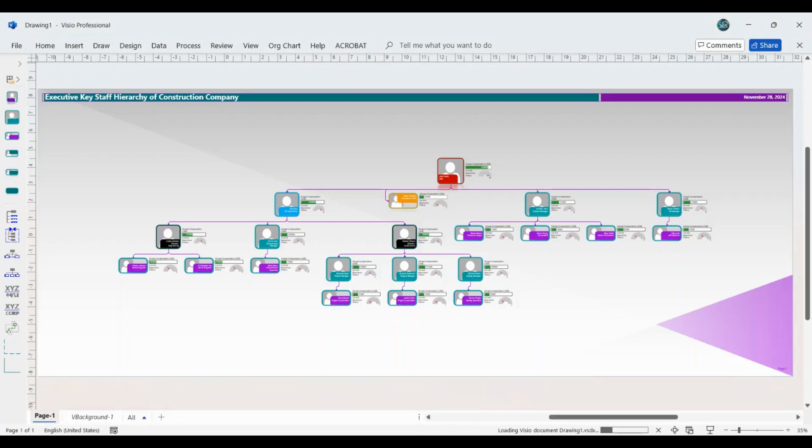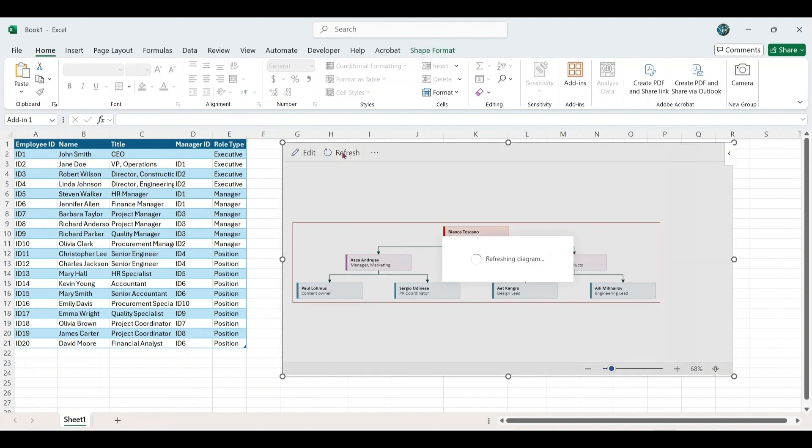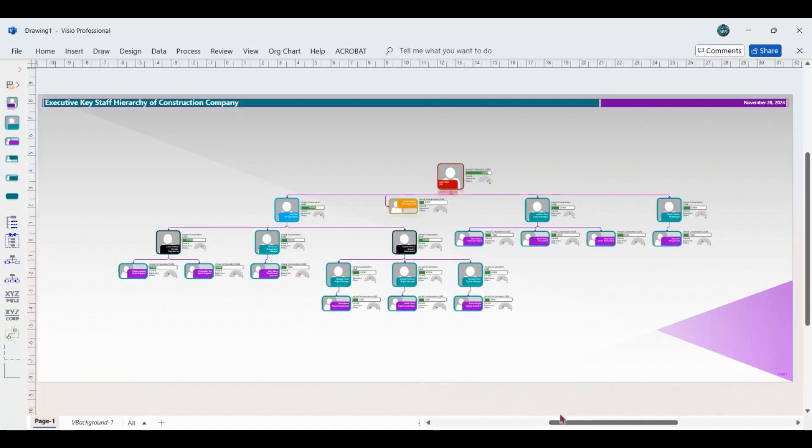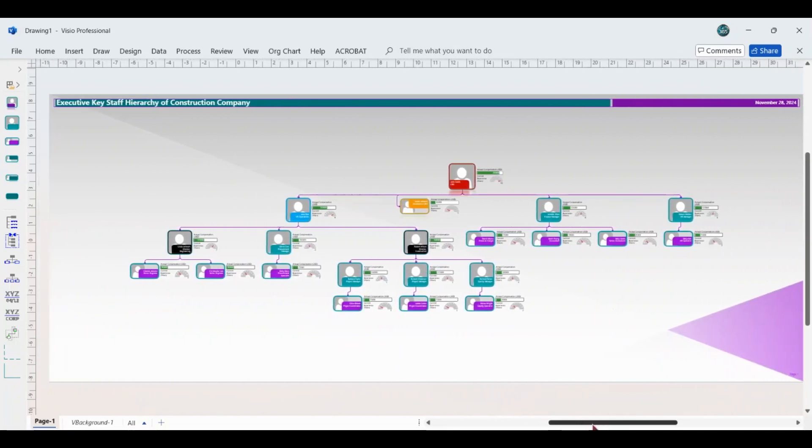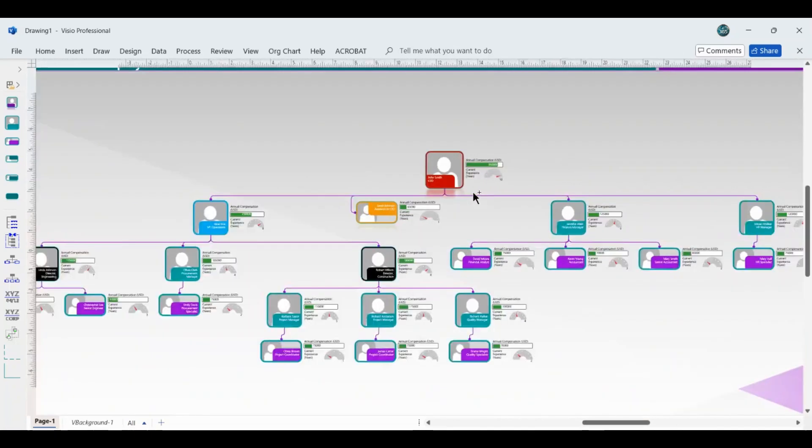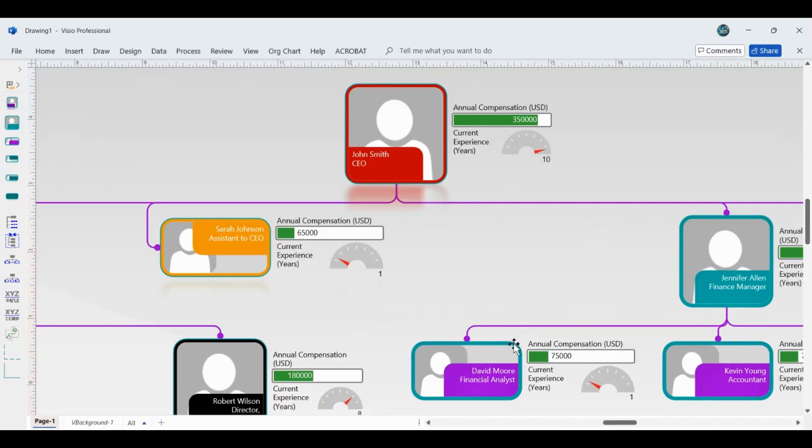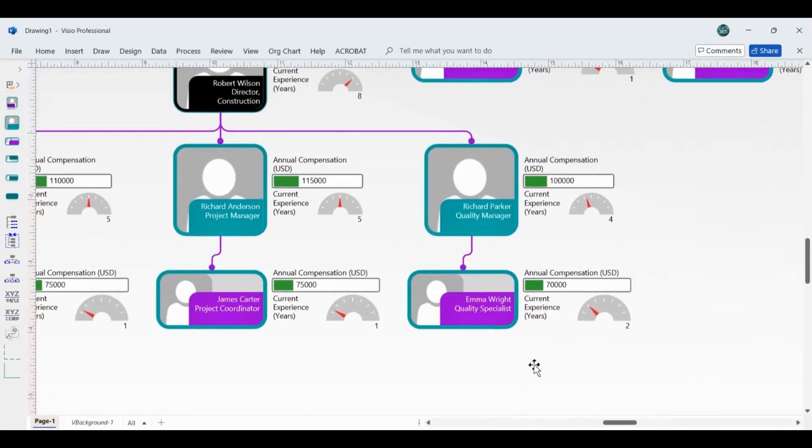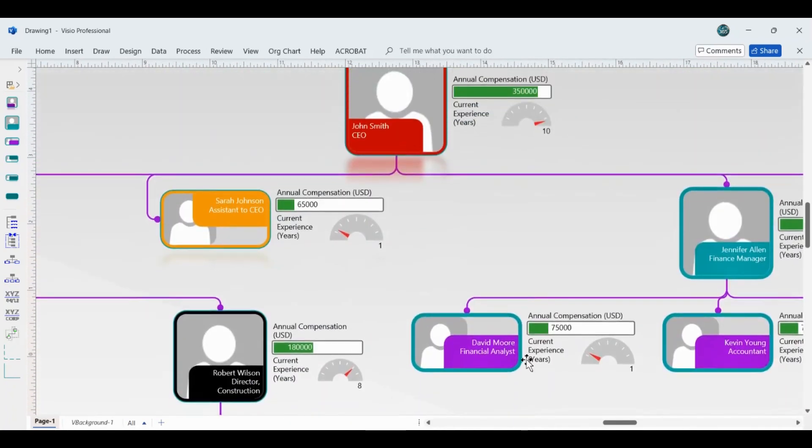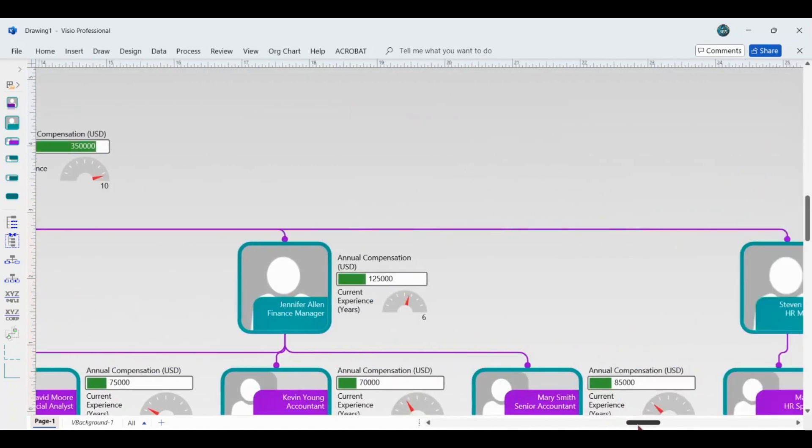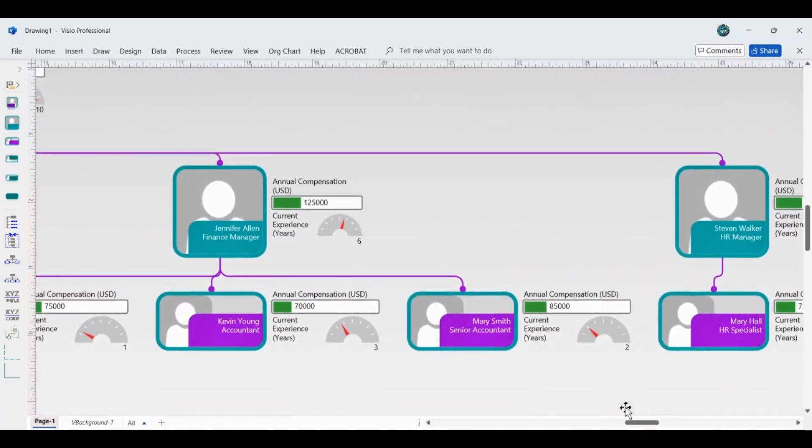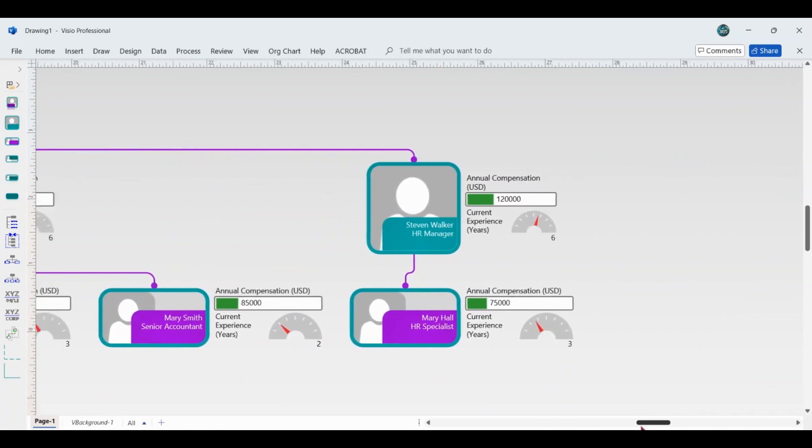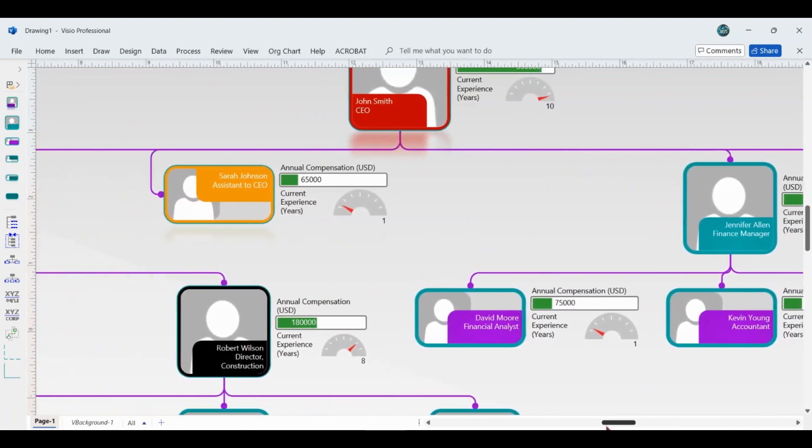I'll walk you through setting up the org chart directly in Excel using add-ins like Visio Data Visualizer. From there, we'll import the Excel data into the Visio application to take it a step further. In Visio, we'll explore using built-in design with themes, variants and data graphics to enhance the chart's visual appeal. We'll also customize the chart by linking new data directly to the shape, ensuring it remains dynamic and up-to-date.